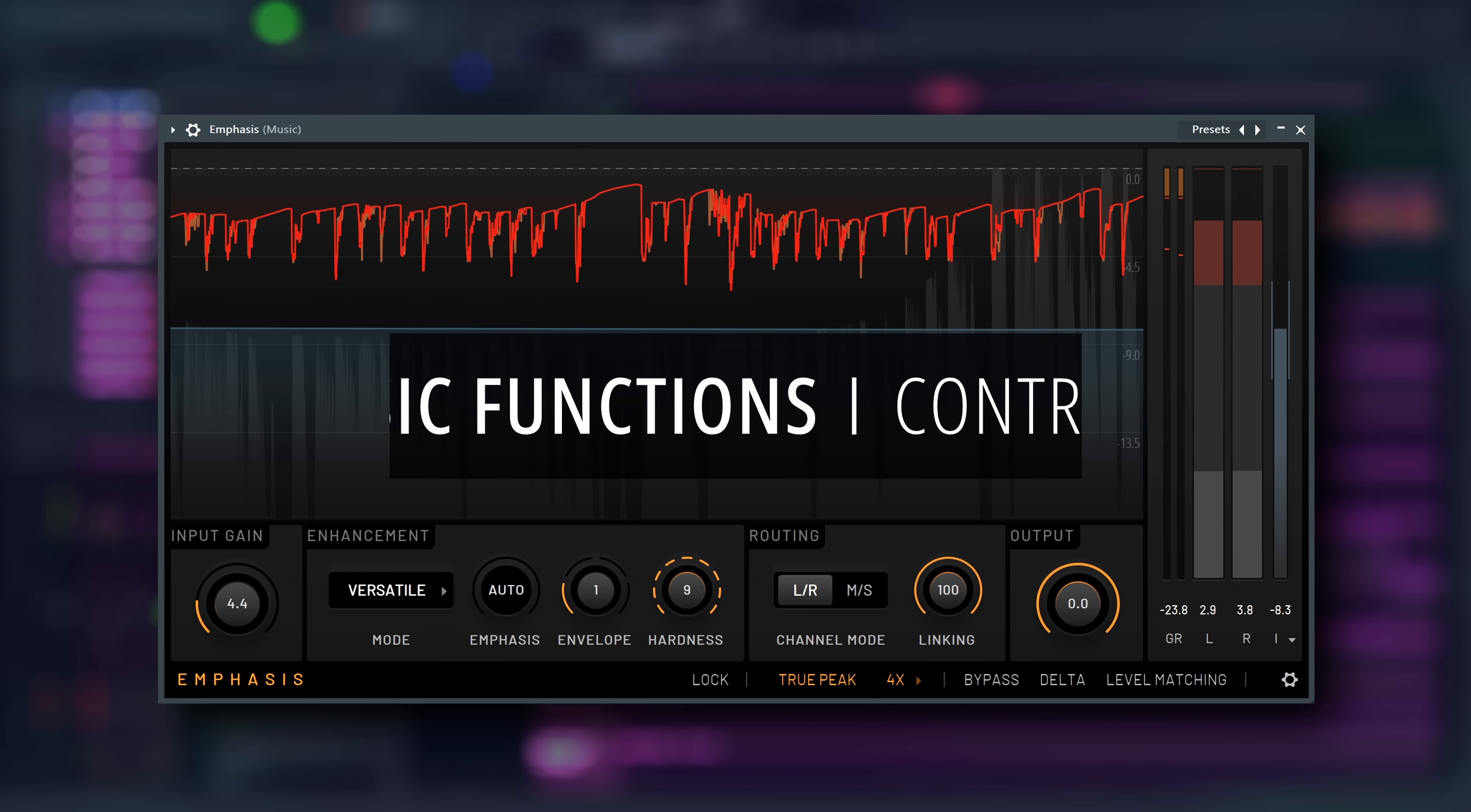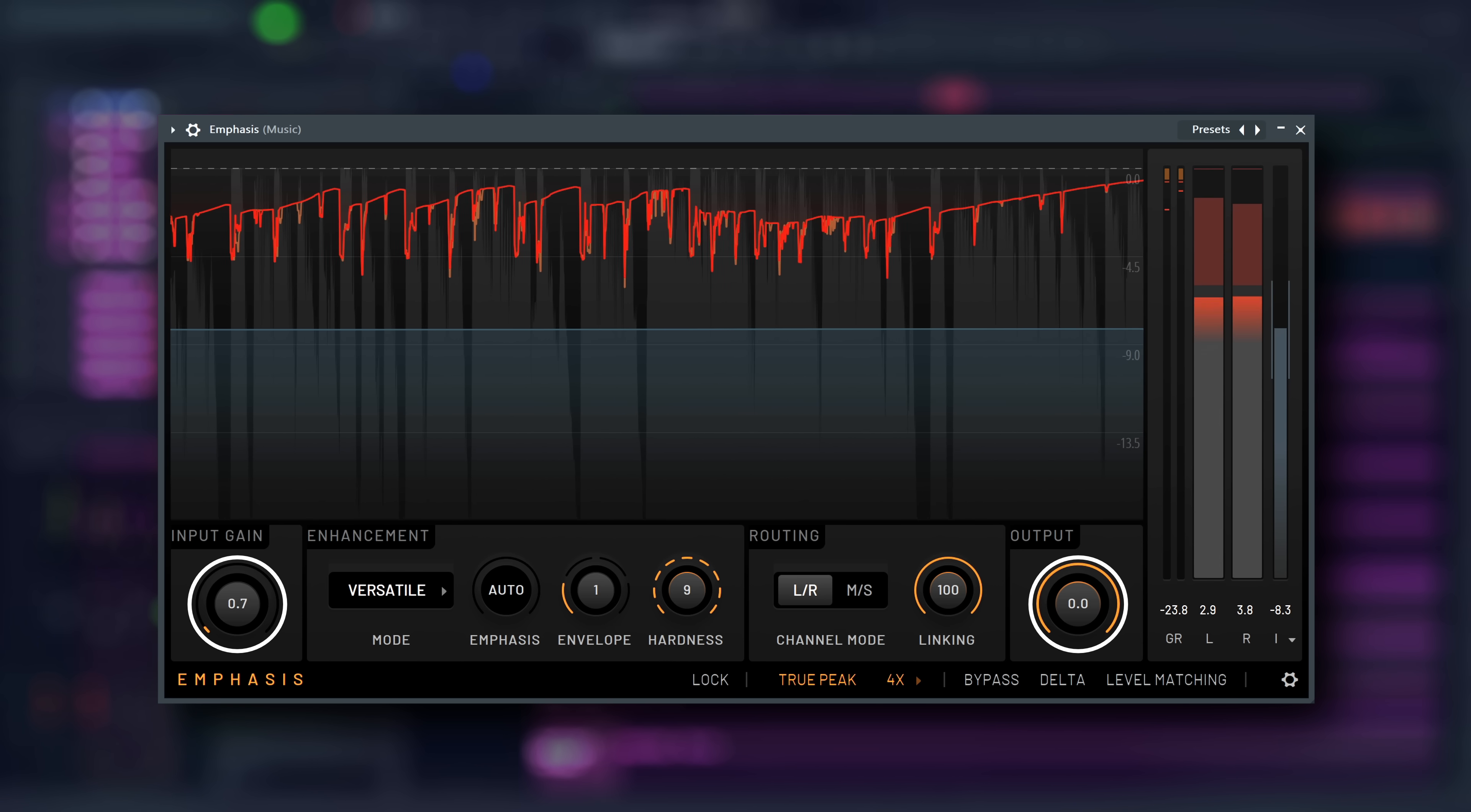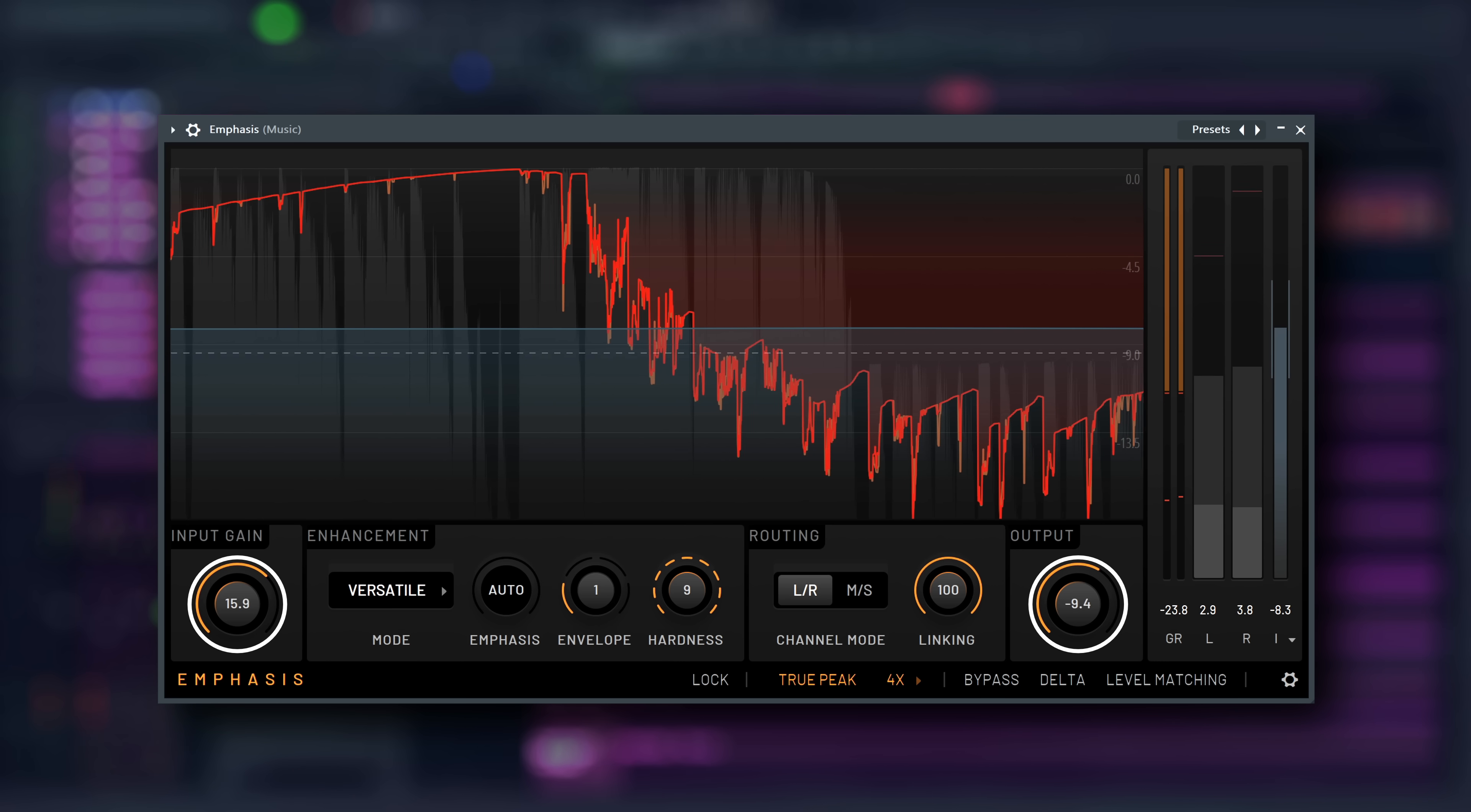But what do the knobs and buttons actually do? Input and output gain are self-explanatory. You can select how much to boost your signal into the limiter and your final output level after limiting.